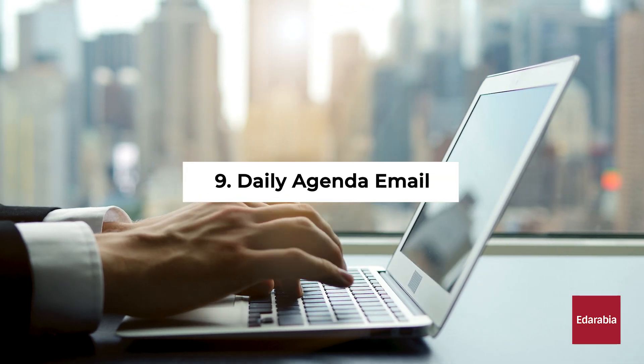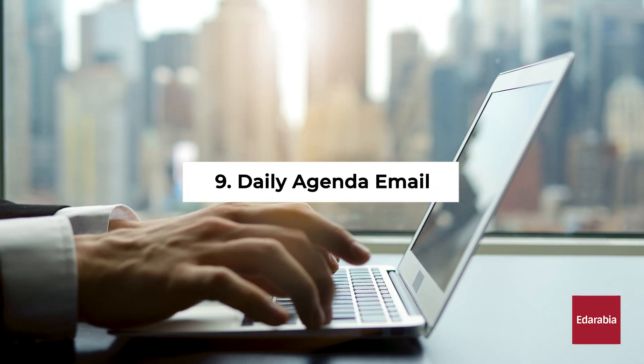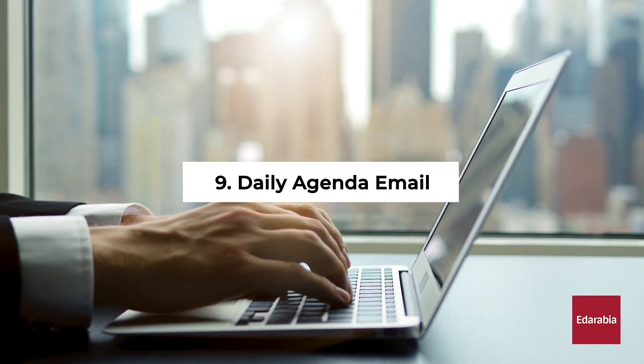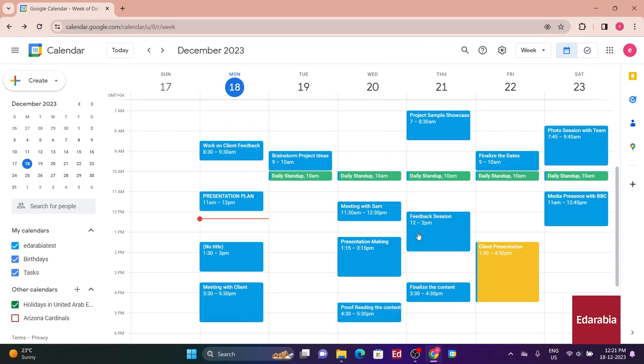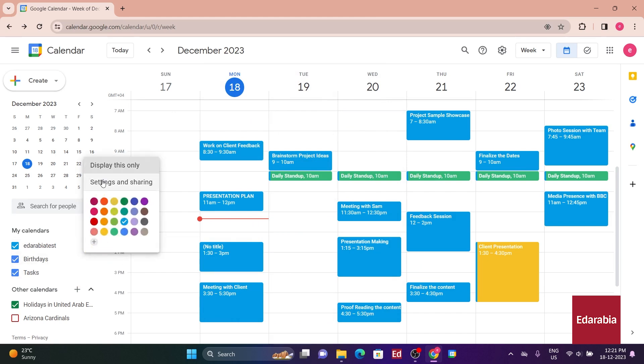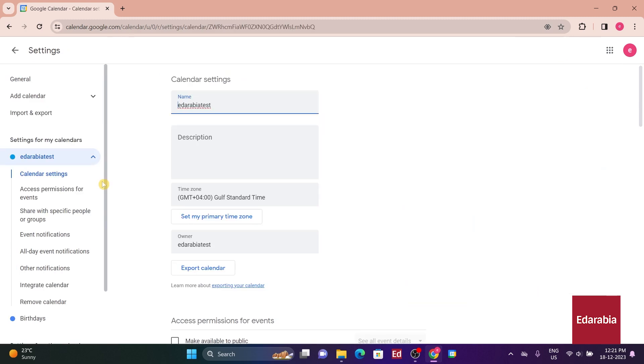Number 9. Daily Agenda Email. You have the option to receive a daily agenda email. This feature ensures that you conveniently receive your daily calendar overview directly in your email inbox. To configure this, hover over the calendar on the left-hand side where you want to activate this feature. Click on the ellipsis and then select Settings.